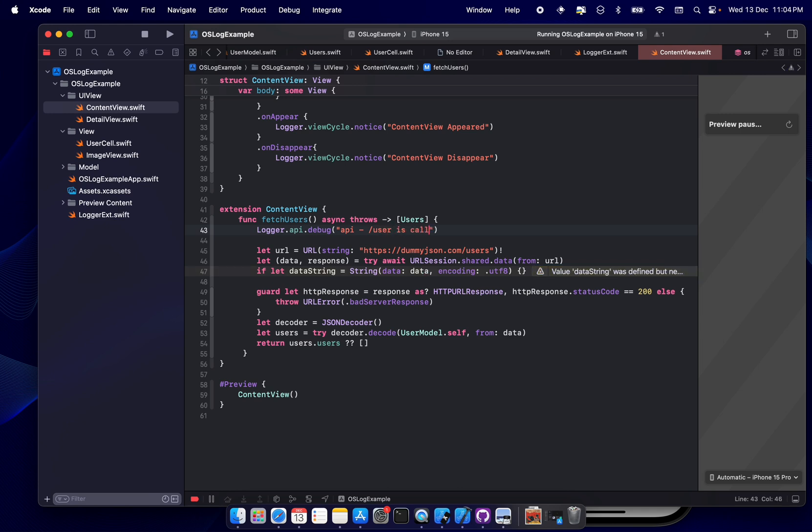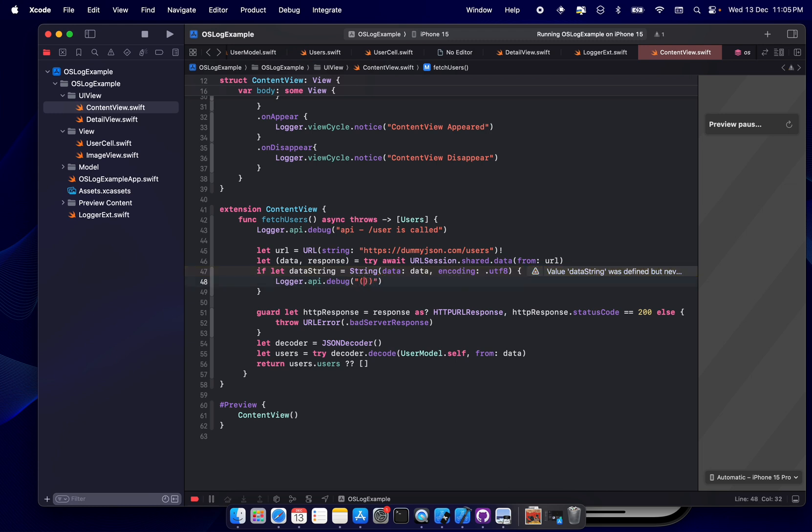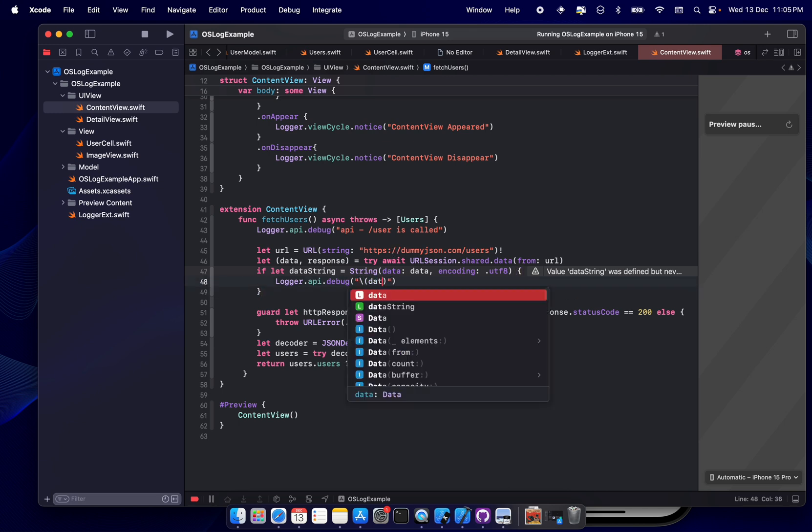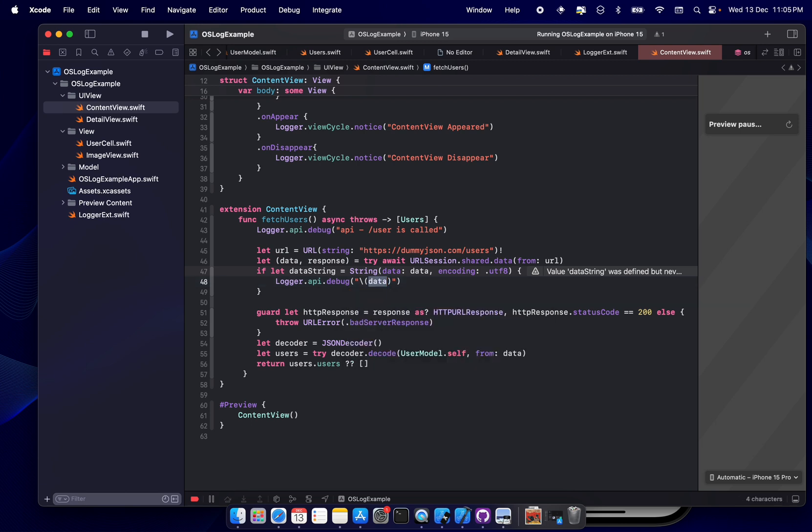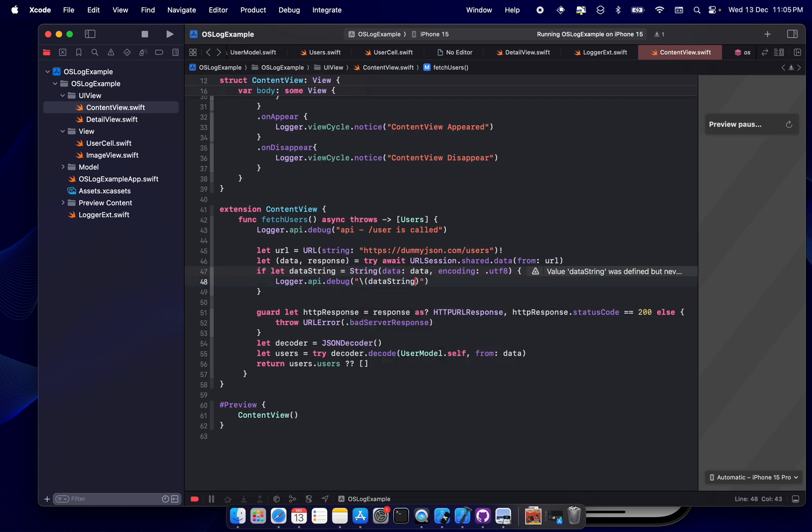So for now what we'll do is we'll - so like, okay, let's set debug message for me. Cool. So what we'll do is we'll click API slash user is called. Okay, the message can be anything. What I'll do next here is in the response, we'll see whether the response is valid or not. Again the same API, but here what we'll do is we'll print the data string to see that whether the response is coming correct or not. Okay.